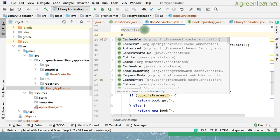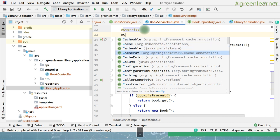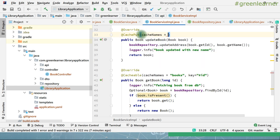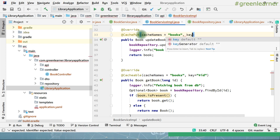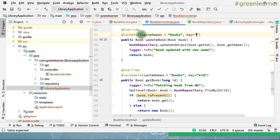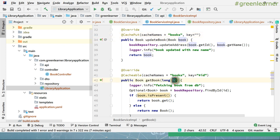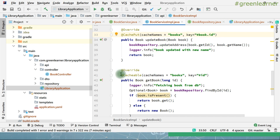Now the annotation when you are updating the book — we have @CachePut for that. When you add @CachePut you see everything comes up. Put the cache name here — it should be the same as you gave for @Cacheable, and the key should also be the same. Here we are not directly passing the ID, we are passing the book object, so I have to extract the ID from there using #book.id — this is going to get the ID for us.